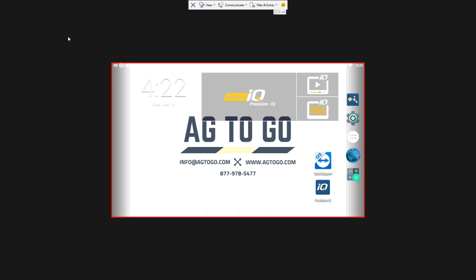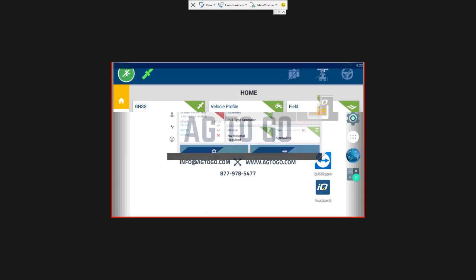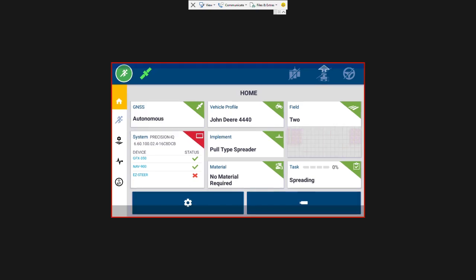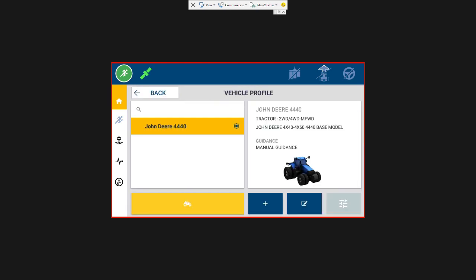So first we're going to go into Precision IQ. I've already set up my vehicle, spreader, field and task. If you want to see how that's done you can go through the GFX 350 general review video. But we're going to do one thing first which is go into our vehicle profile and we're going to hit the edit button.